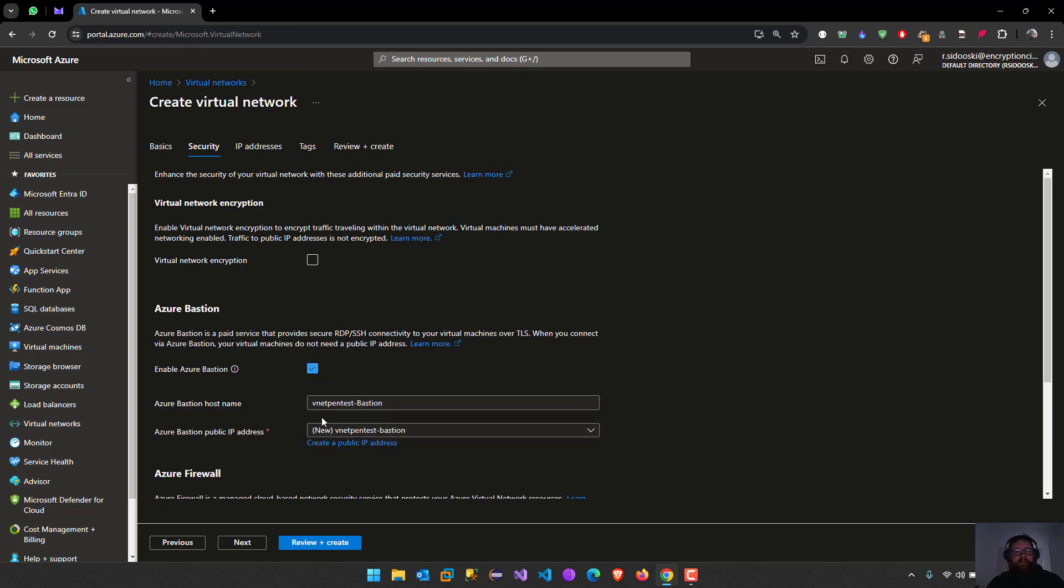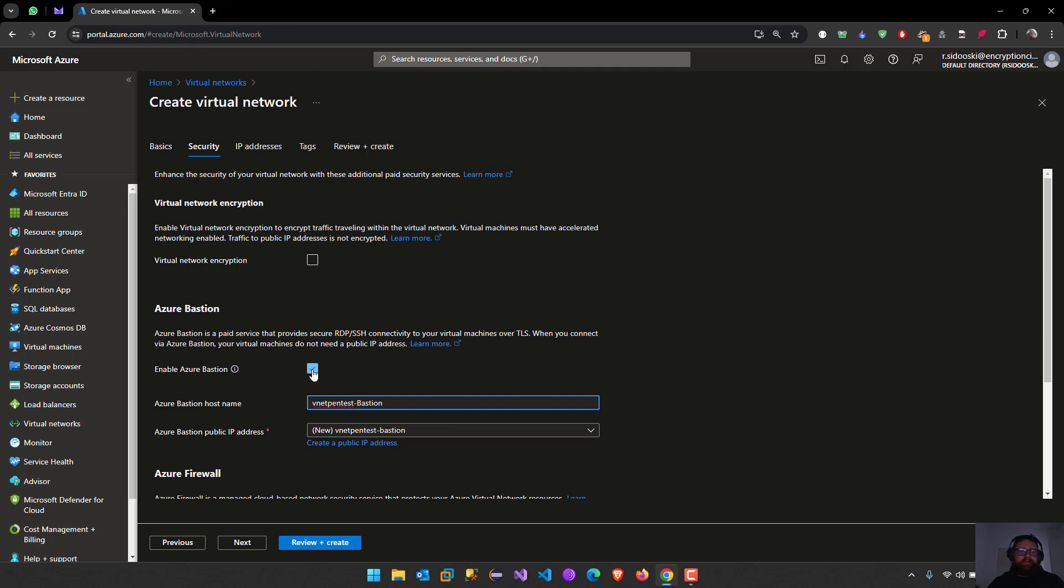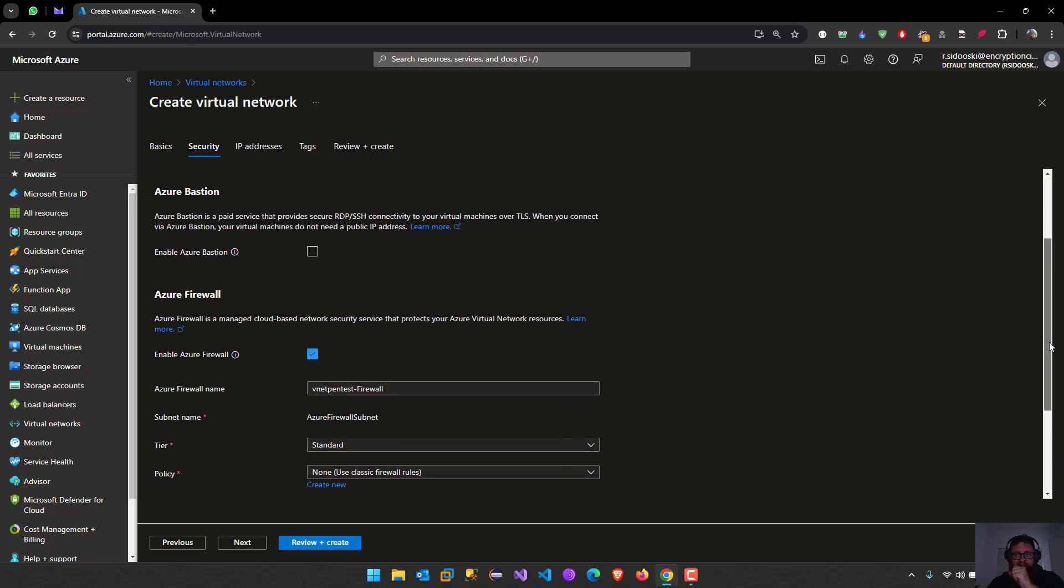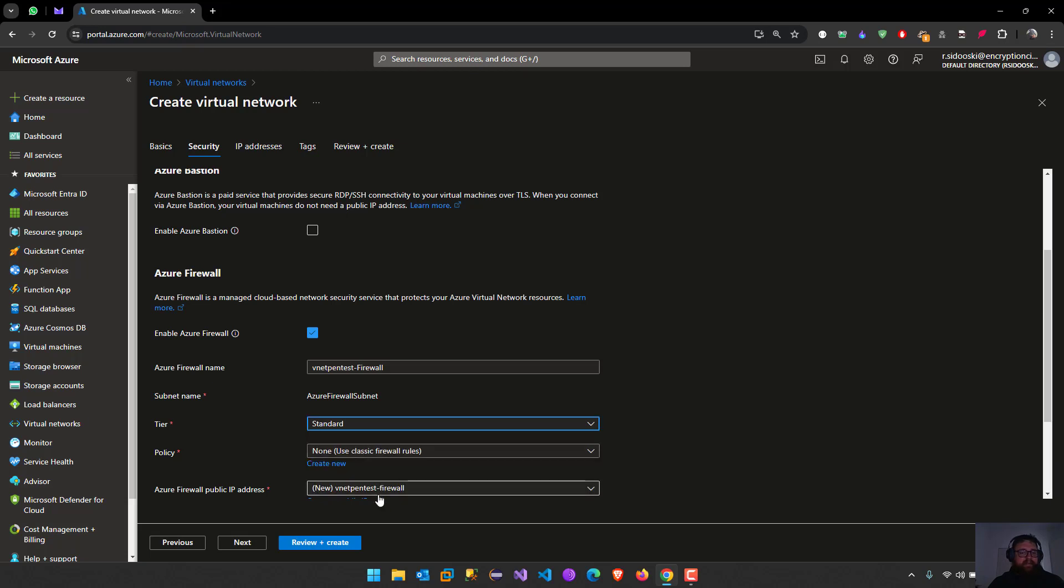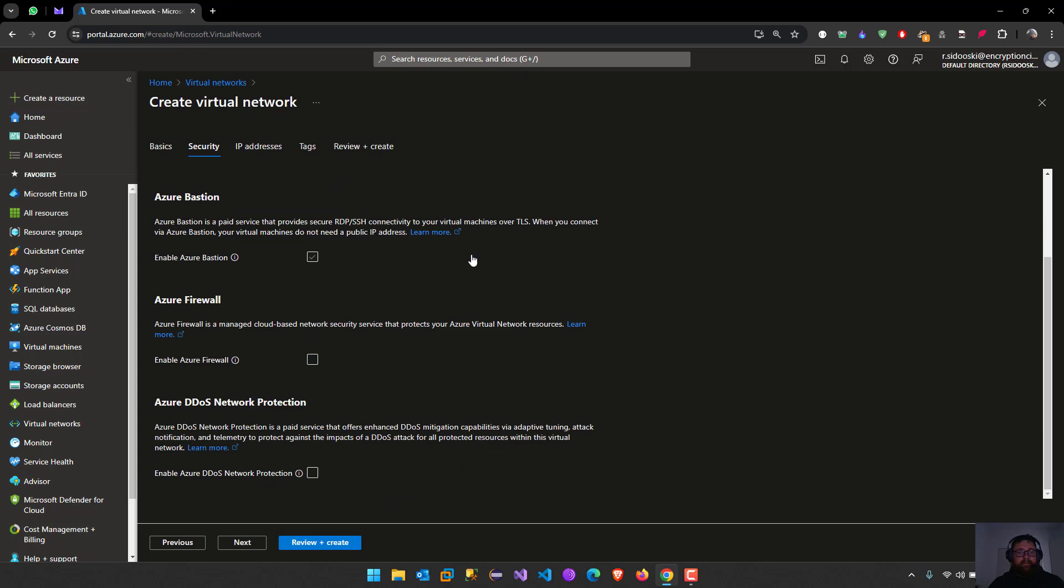Here we have to give a host name and then the public IP. We are not going to do that. Also we can check for firewall. We're not going to do that either.